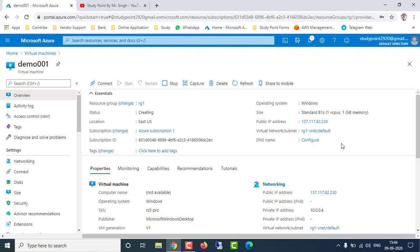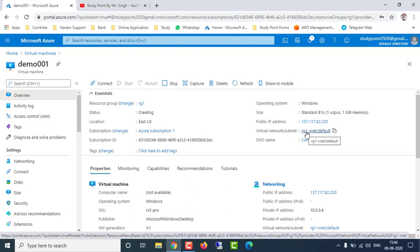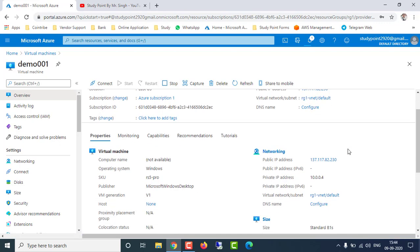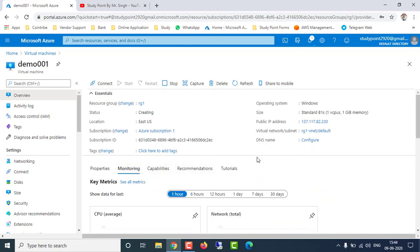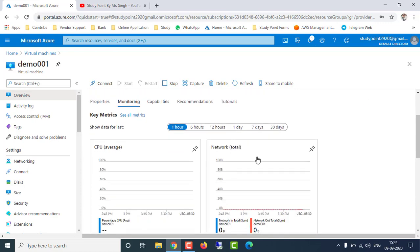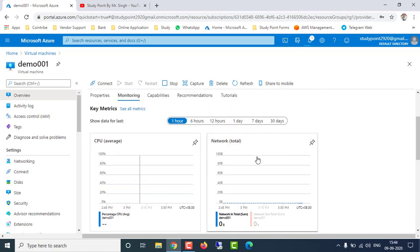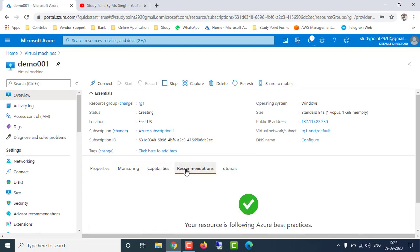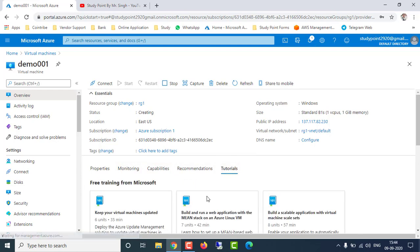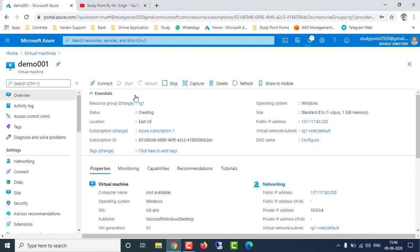You can see the public IP of the virtual machine. If you want to change networking or virtual network settings, you can click here. Under the Properties tab you can see more details. If you want to monitor CPU utilization, memory utilization, or network utilization, you can go to the Monitoring tab. There are also capabilities, recommendations, and tutorials for help.